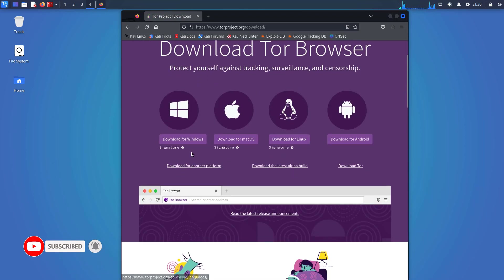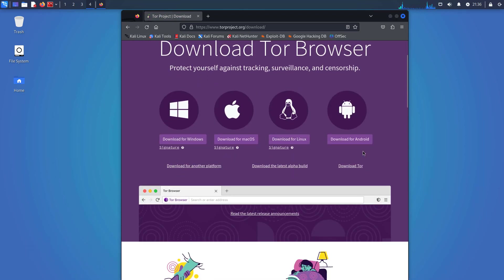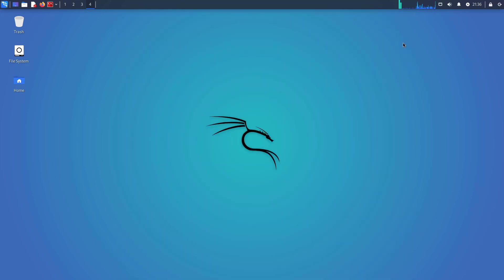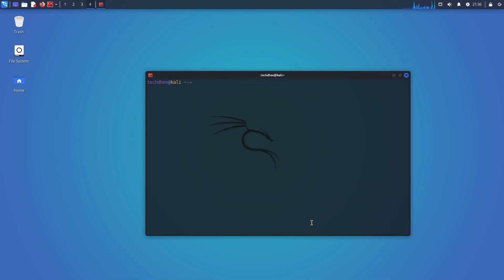People use Tor Browser when they want to keep their internet activity secret. In this tutorial, we are going to learn how to install the Tor Browser using the terminal. So first of all, open your terminal.